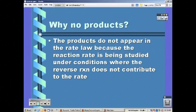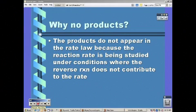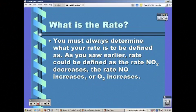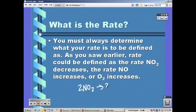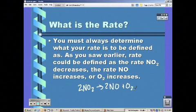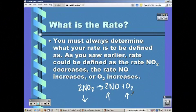There are no products in the rate law because we're not looking at conditions where the reverse reaction would contribute to the rate. You have to determine what the rate is going to be defined as. Rate could be defined as the rate at which NO2 decreases, but it also could be the rate of NO increasing or O2 increasing, since reactants go down and products go up.